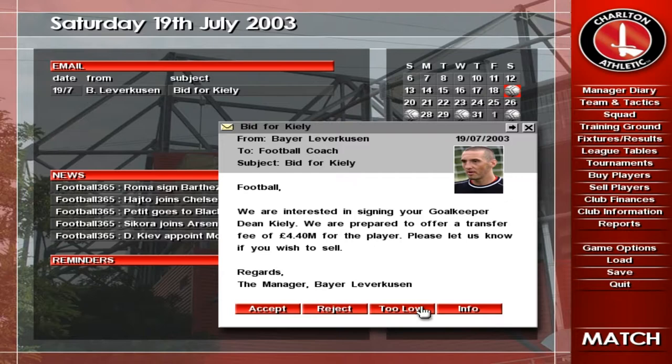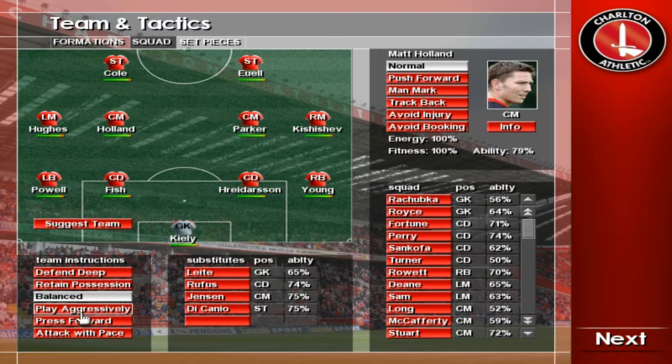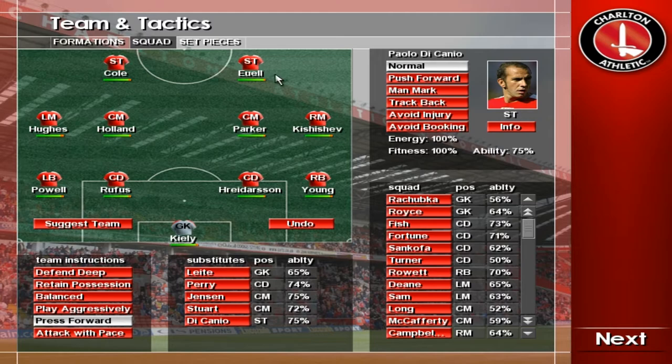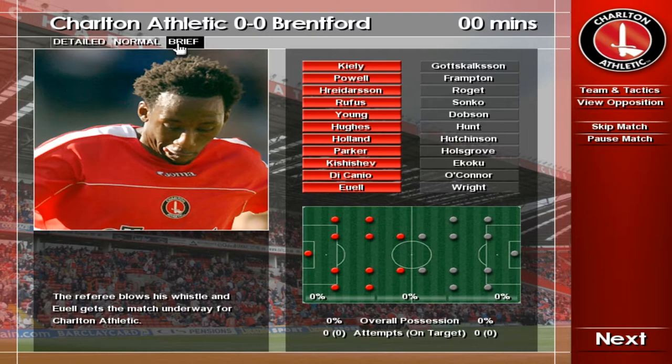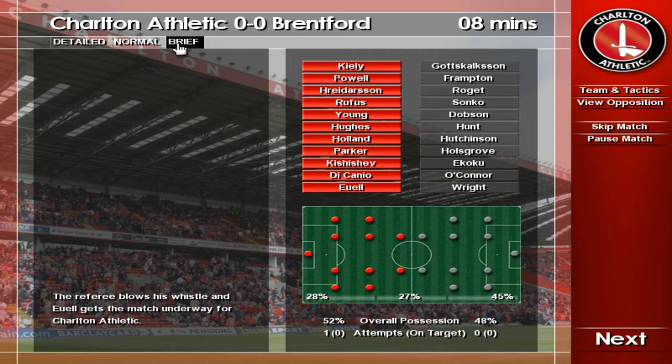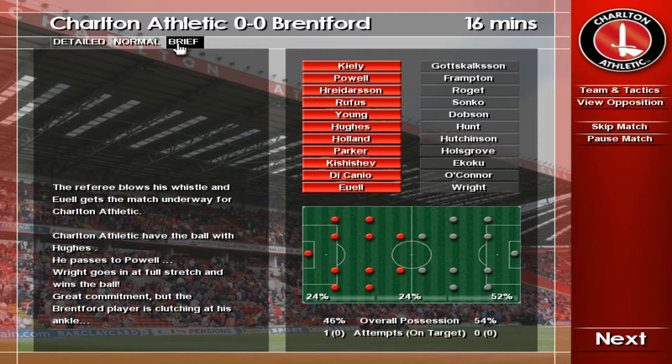A warm welcome to the valley for our featured game, Charlton v Brentford. We're underway. Powell — that's a good tackle. He looks in real trouble here. He's being carried off, let's hope he's okay.